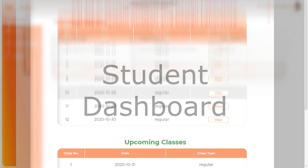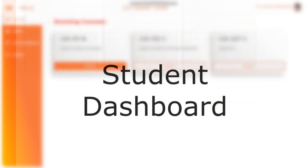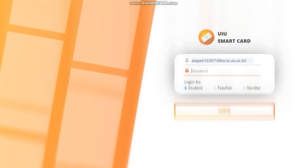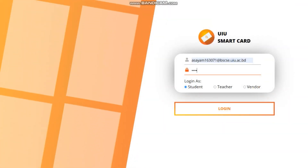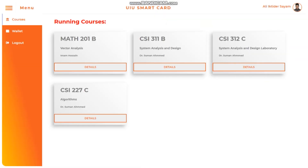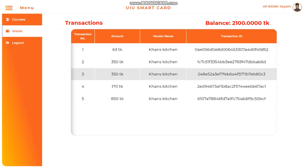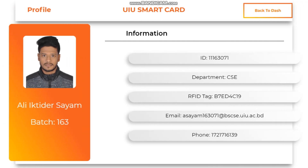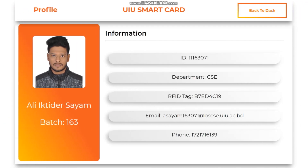This module introduces the second actor, which is the student. Let's take a look at the student dashboard. Similar to the teacher, logging in, the students are greeted with a list of running courses along with the faculty member name and wallet information. This is the student's profile.